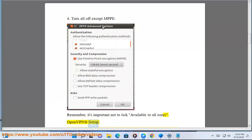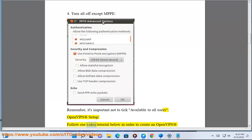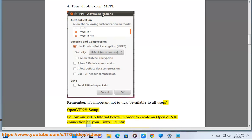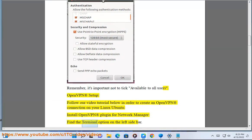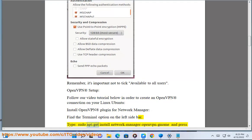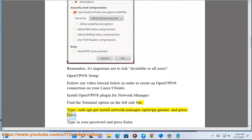OpenVPN setup. Follow our video tutorial below in order to create an OpenVPN connection on your Linux Ubuntu. Install OpenVPN plugin for Network Manager, find the terminal option on the left sidebar. Type sudo apt-get install network-manager-openvpn and press enter. Type in your password and press enter.